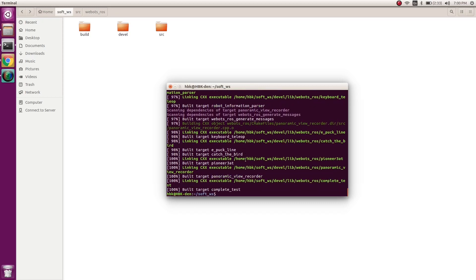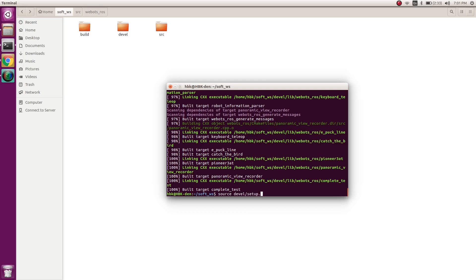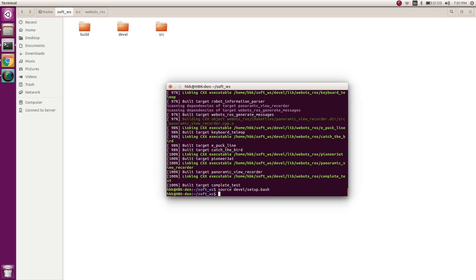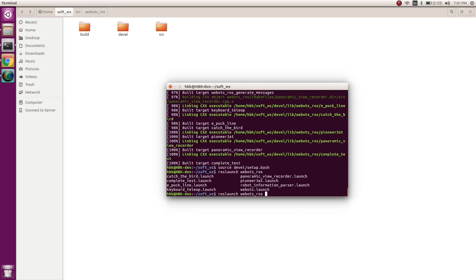We saw all our directories are being built. Now we source to our devel folder, so we type source devel/setup.bash. This will source our directory so ROS will know we're working in this directory. Now we'll do roslaunch webots_ros, and there are options. We'll choose keyboard_teleop.